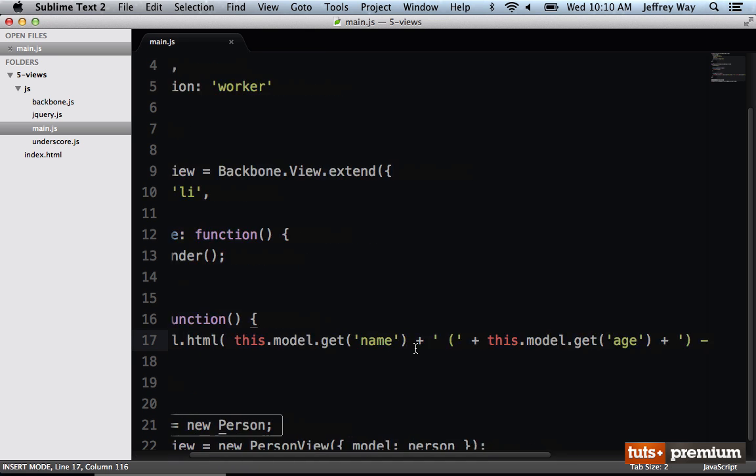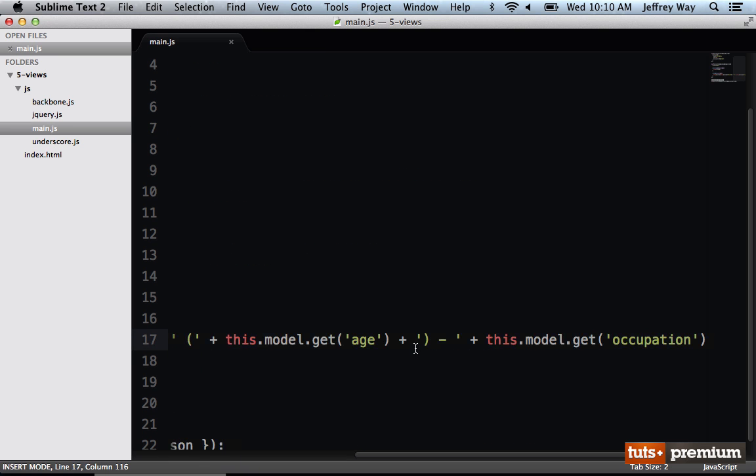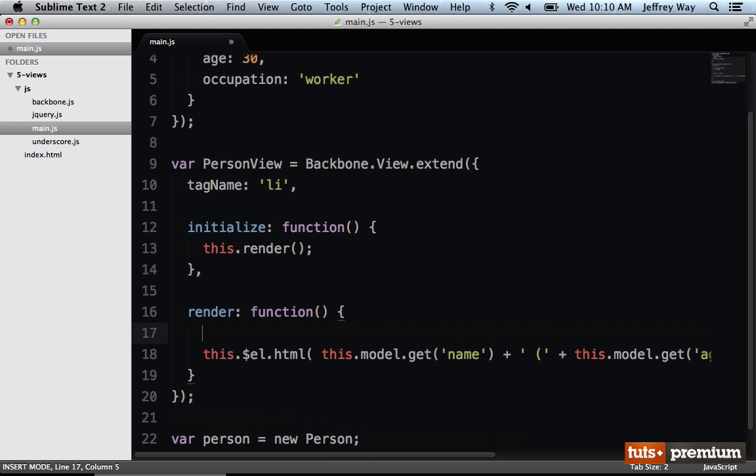But as you're guessing right now, this is not very pretty. You can imagine this is just a simple list item. What about when we have anchor tags, and strong tags, and image tags with alt text? Very quickly, this becomes an anti-pattern. Instead, we need to figure out a way to create a nice reusable template so that we're not muddying up our JavaScript. And that's what we're going to take a look at in the next video.